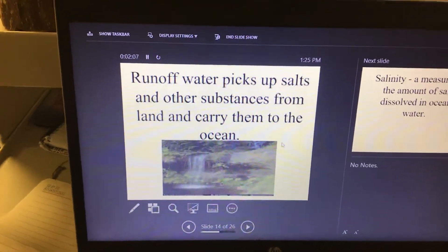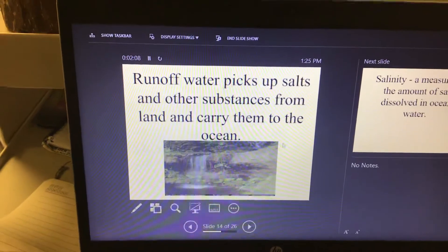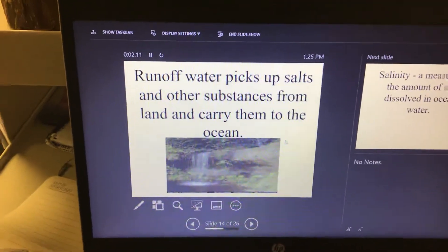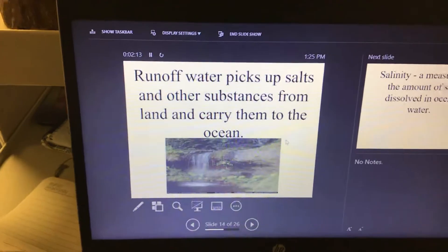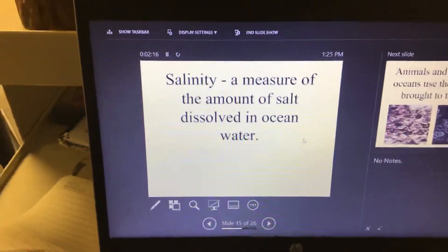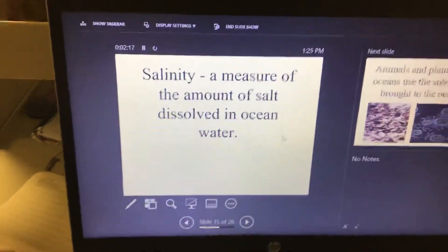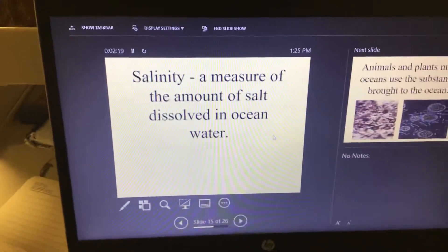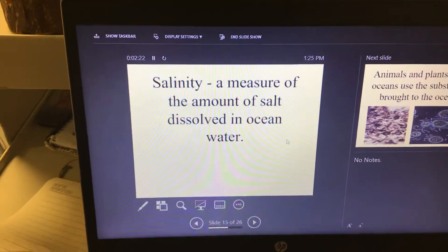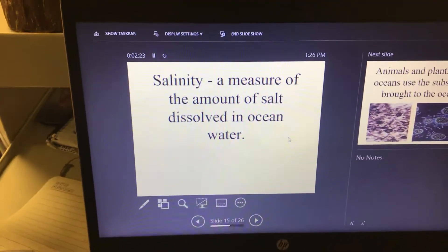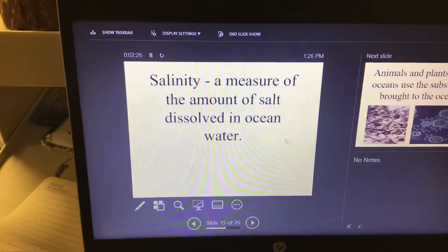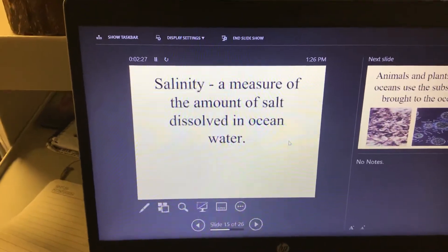That salt is going to go from the Big Sioux River to the Missouri, to the Mississippi, and get dumped into the ocean. Here's a term I'd like you to know: salinity. The salinity of something is the measure of the amount of salt dissolved in ocean water. Salinity means salt.